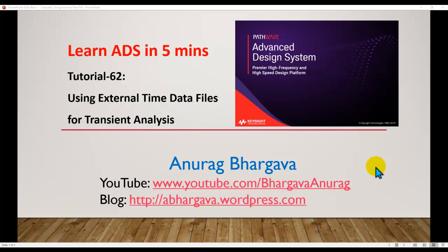This technique is going to be very useful if you have any external time file either produced by an oscilloscope measurement or from a third party time domain simulator which you want to bring into ADS to run transient analysis.